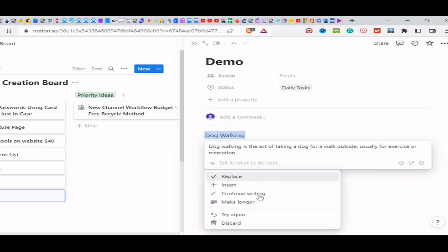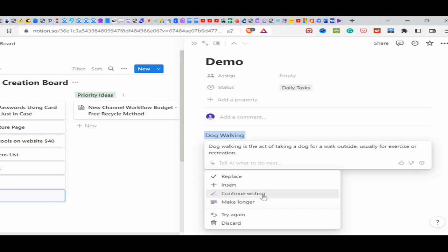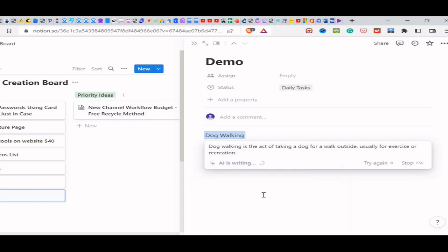And basically it defines what it is. Dog walking is the act of taking a dog for a walk outside, usually for exercise or recreation, right? And then you can choose the next action. So you can either make it longer or continue writing. I'm just going to go ahead and continue to write.